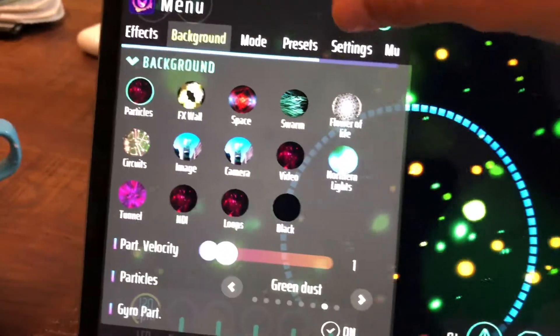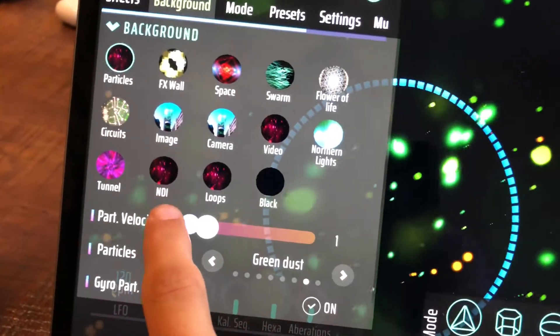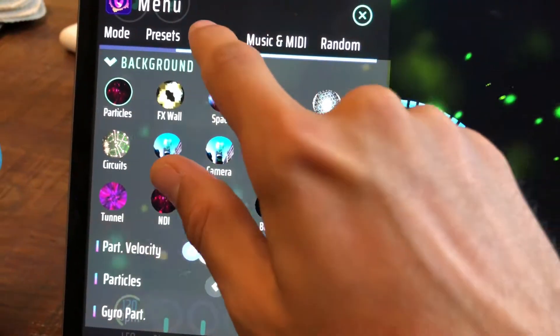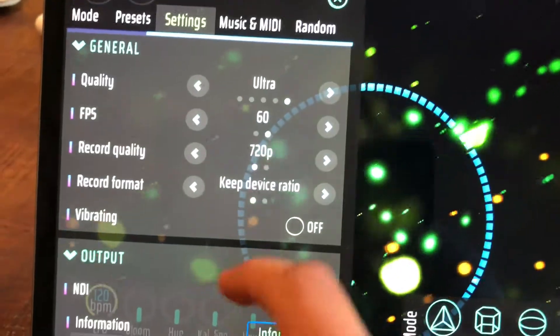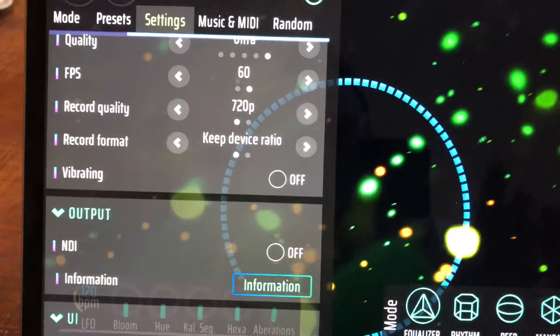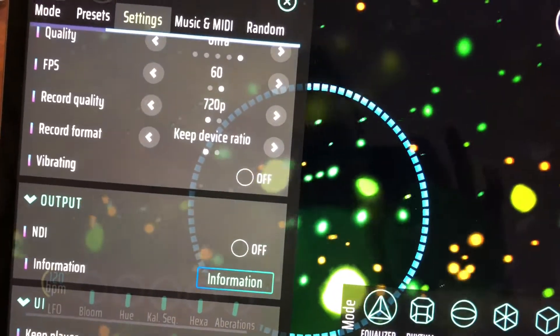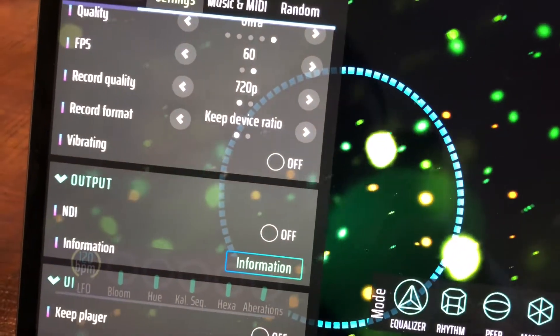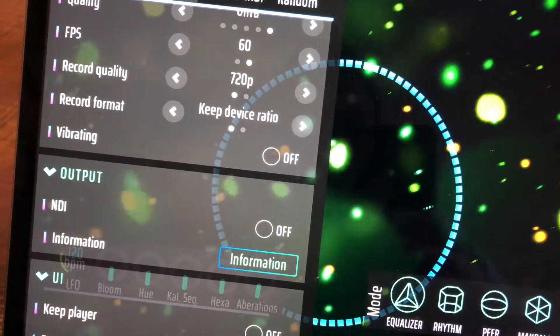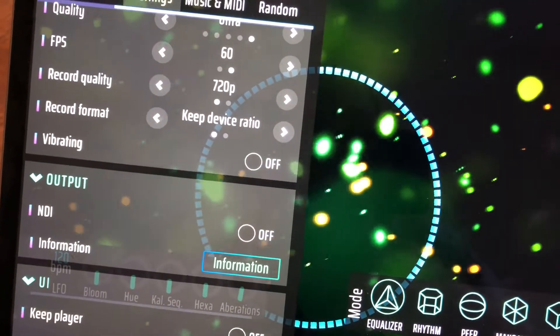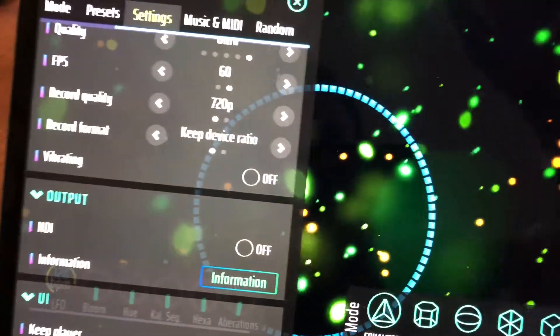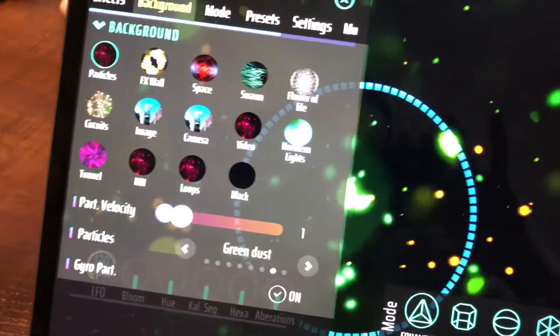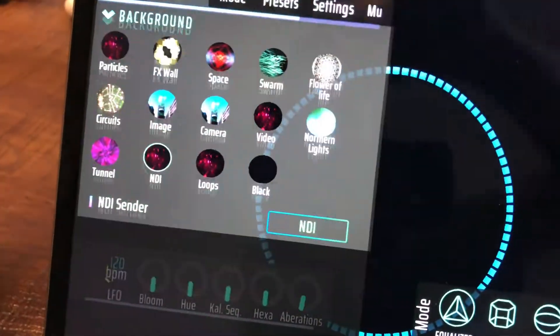That's available here, and then you also have the option to just take the whole visualization you are creating without the user interface and stream that over the network to any other NDI receiver. That's pretty powerful and has a lot of nice use cases, but first I will go for the background option.